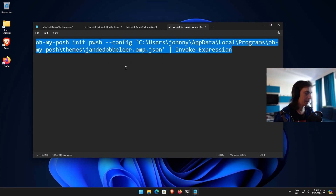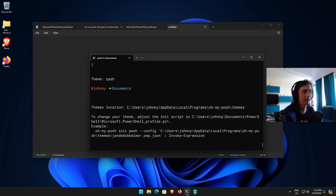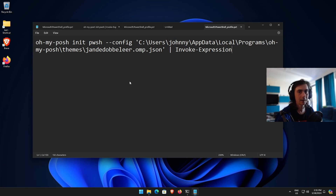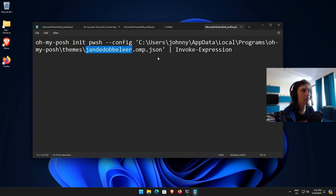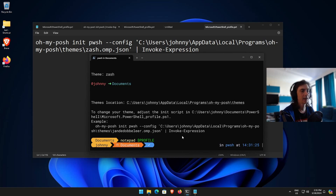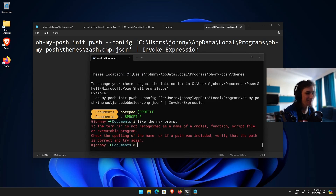Take the example command you copied from the end of the theme dump, go back to your profile by running notepad $PROFILE, replace the existing line with the pasted long command, and change the theme name to zash.omp.json. Leave the rest as-is, save the file, then go back to PowerShell and type . $PROFILE to reload. Press Enter and boom — we have the new prompt applied.